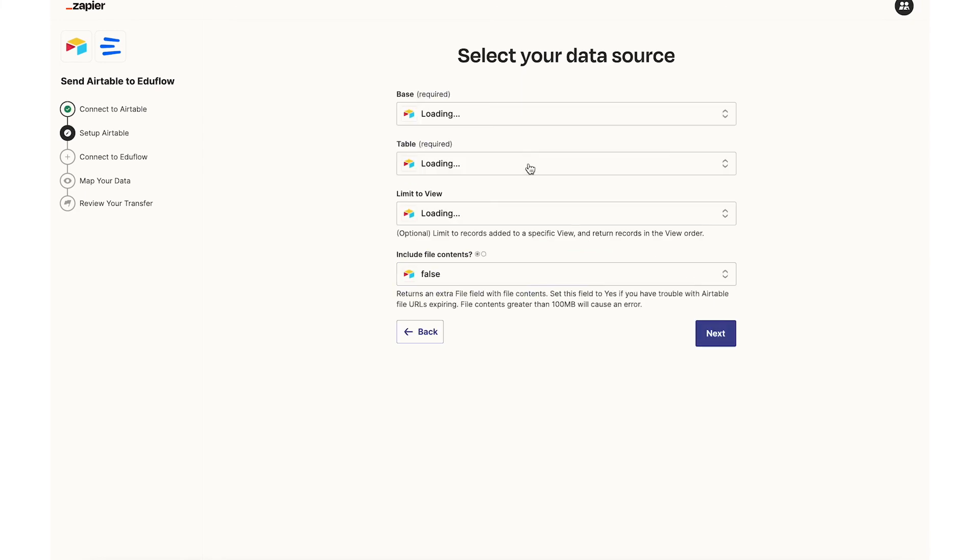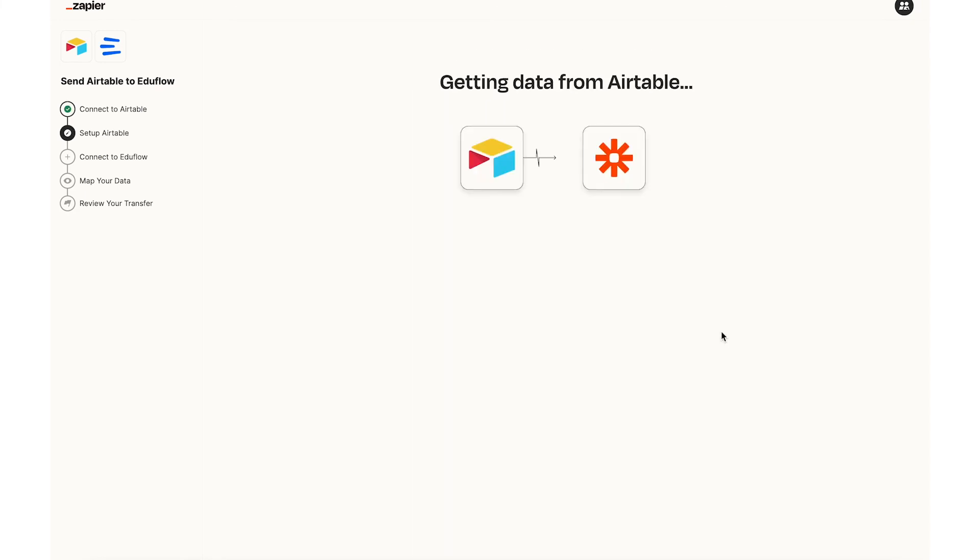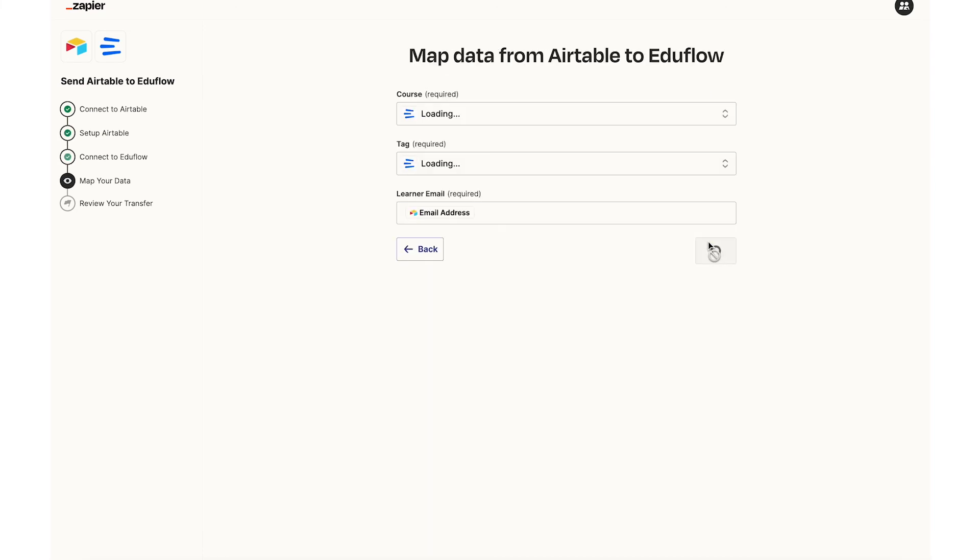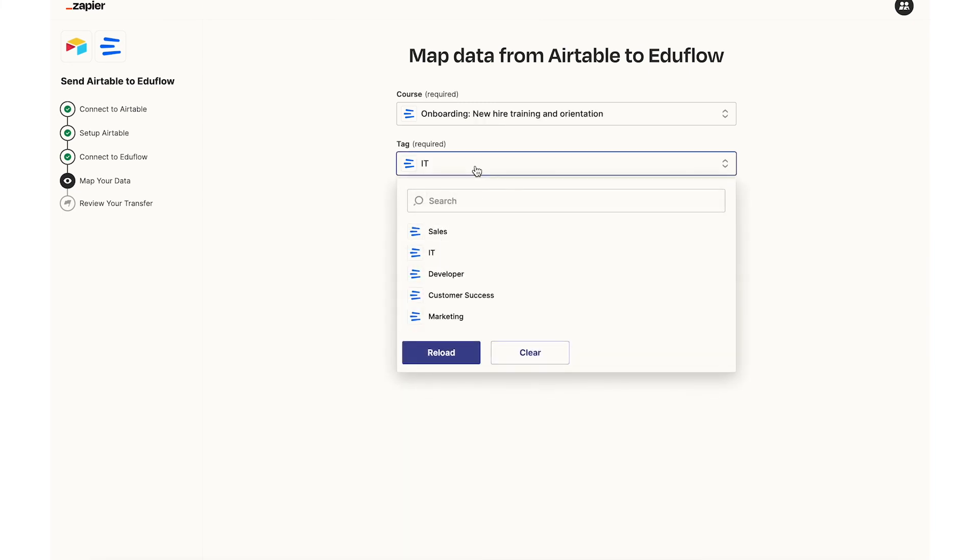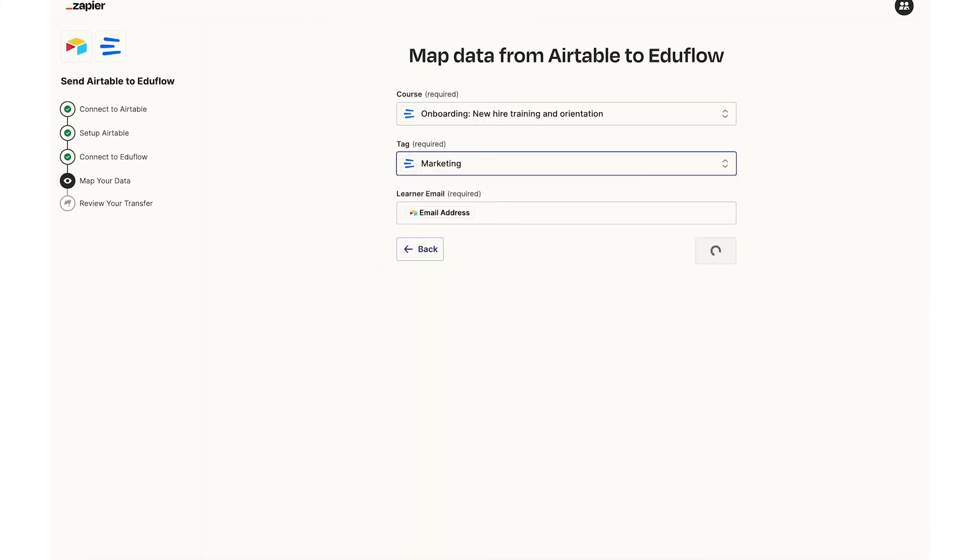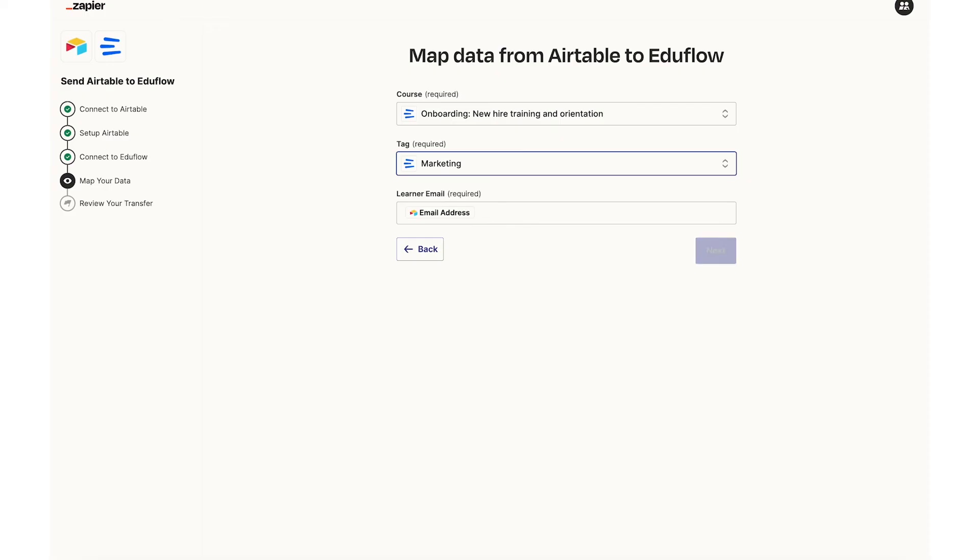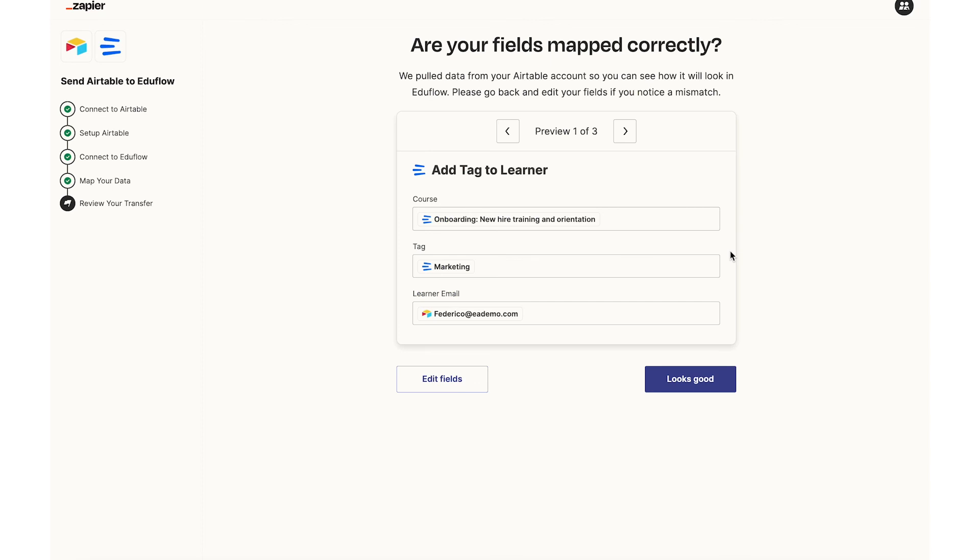But now all I need to do is just change the tag on EduFlow on the EduFlow step. So you'll see here the tag. It used to be IT but I now need to make it marketing to match my new filter view on the Airtable. So here I'll go to next and I can again review.